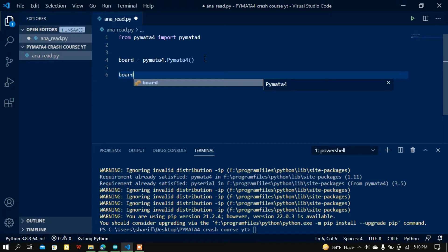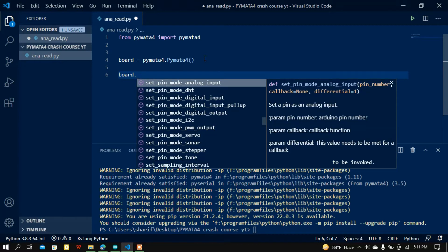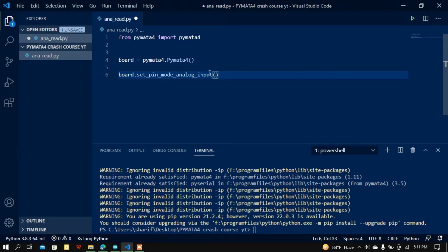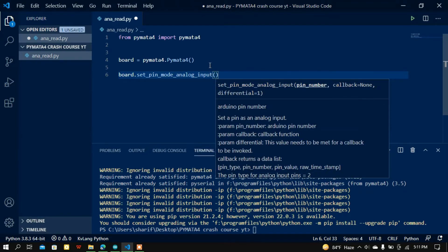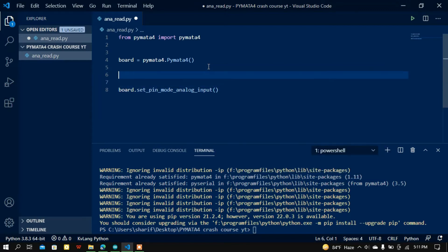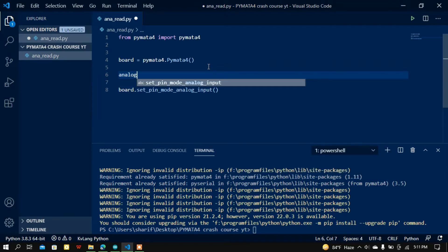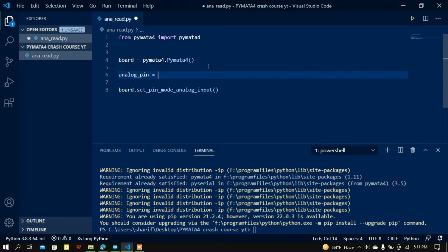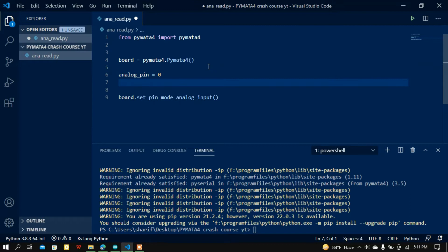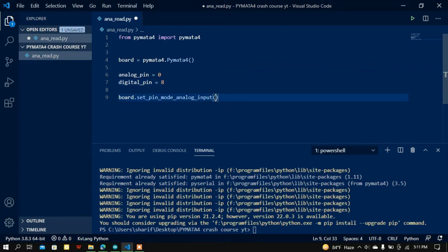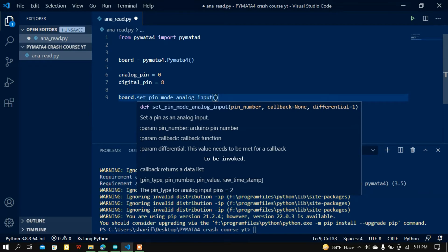Now I'm going to set the analog pin and digital pin. I'm calling the board variable and using the method 'set_pin_mode_analog_input' to set a pin to analog mode. Let me create two variables: one for analog pin set to zero (A0), and another called digital pin set to eight. Then I call board.set_pin_mode_analog_input and pass the pin number.